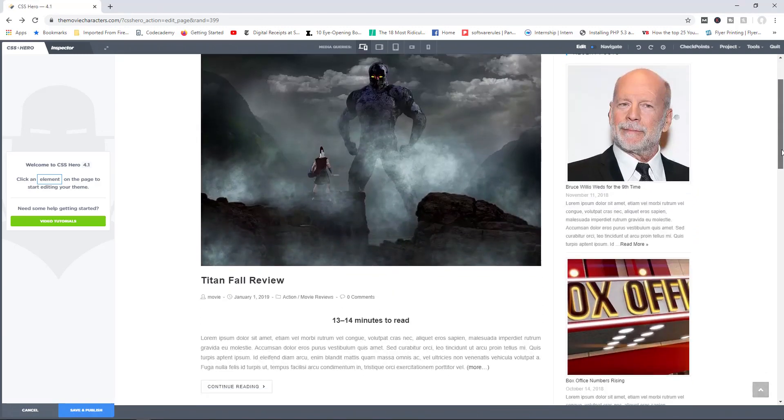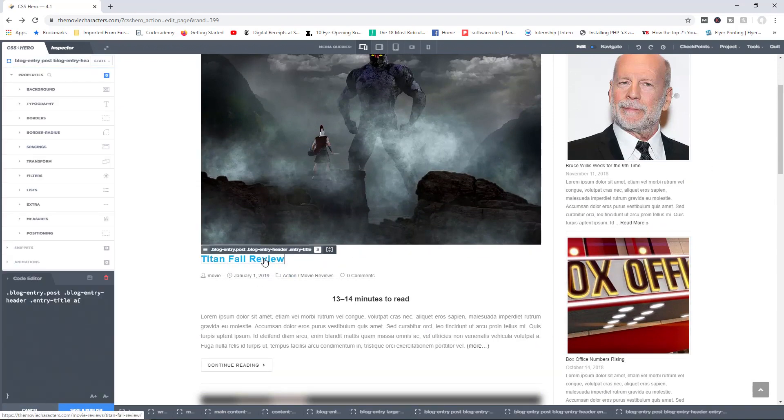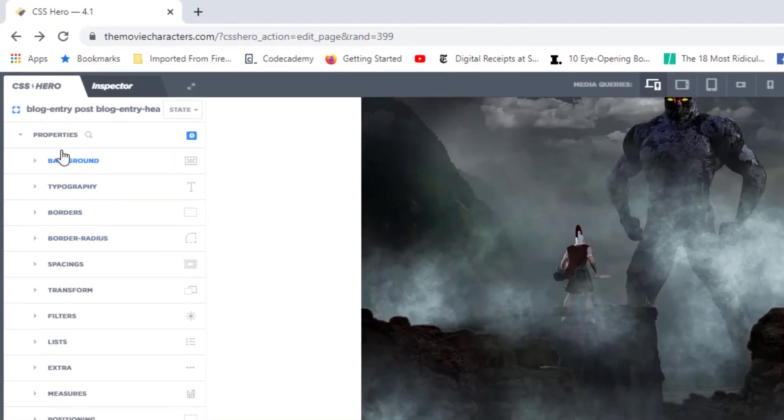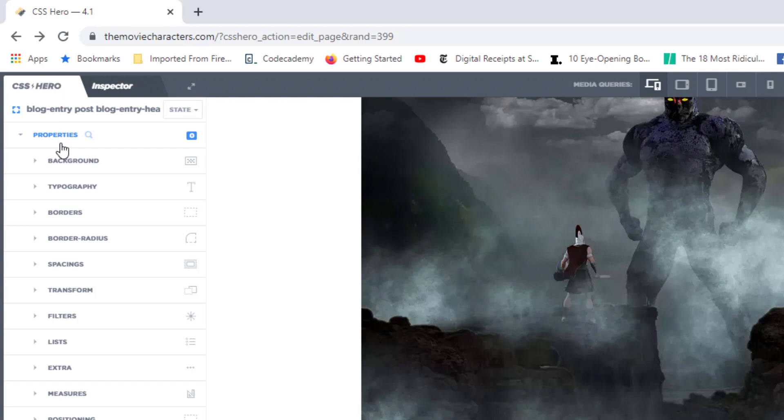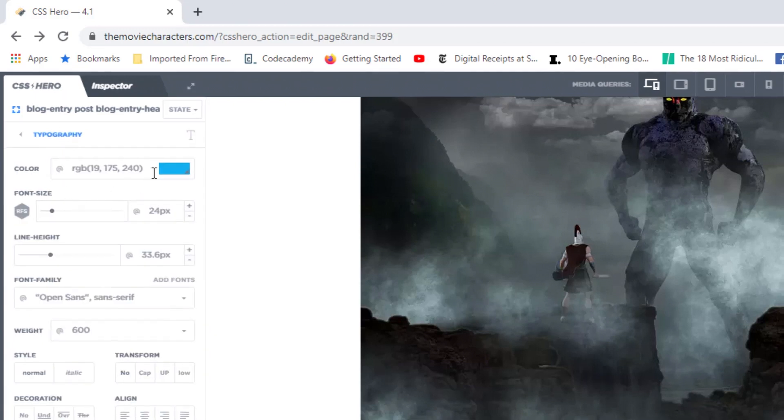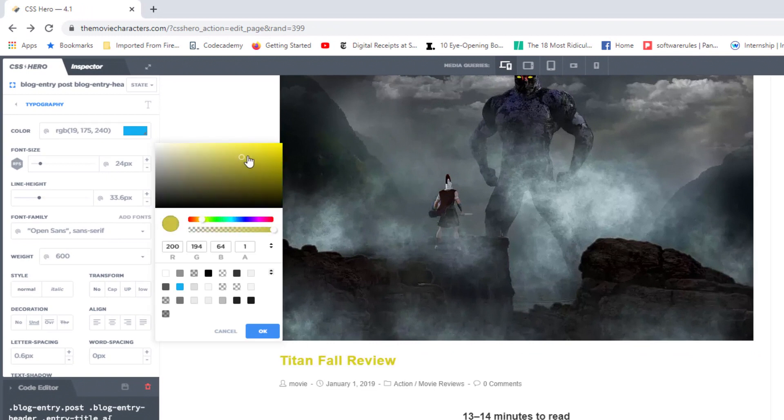So the general idea behind CSS Hero is that you click on an element that you want to apply a change to, and then simply apply that change. So as an example, let's say I wanted to change the color of Titanfall review. I can click on Titanfall review, and now over here to the left under the CSS Hero tab, you can see all the available properties. I can click on typography, for example, and then in here I can click on color.